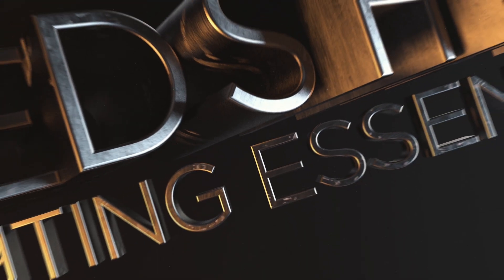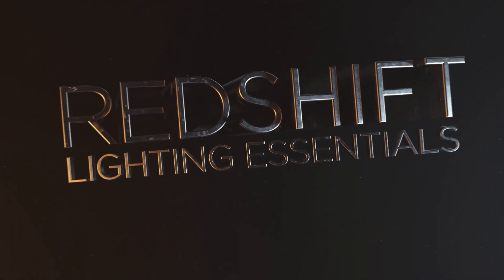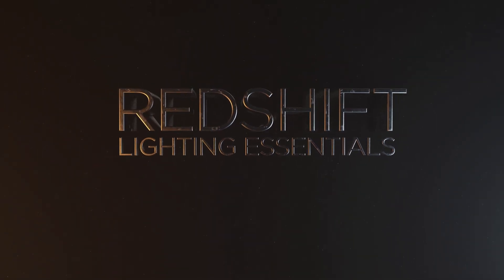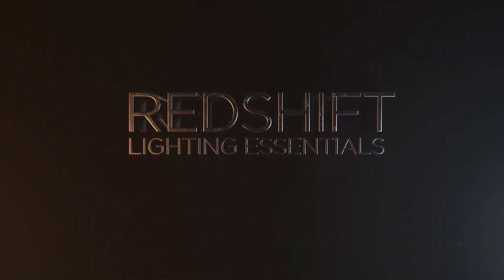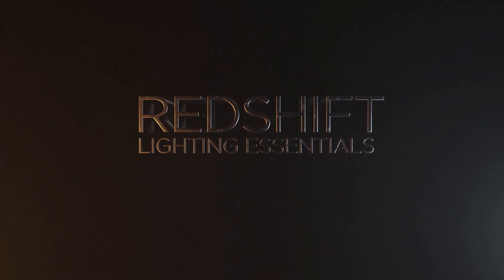Hey everybody, welcome to the Pixel Lab and welcome to Redshift Lighting Essentials for Cinema 4D. I'm very excited to share this brand new product with you.